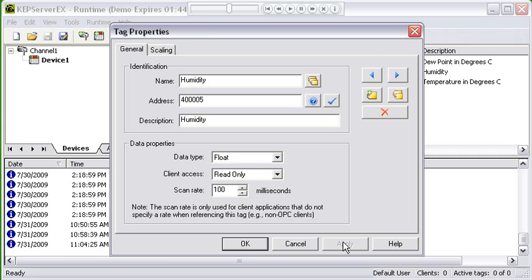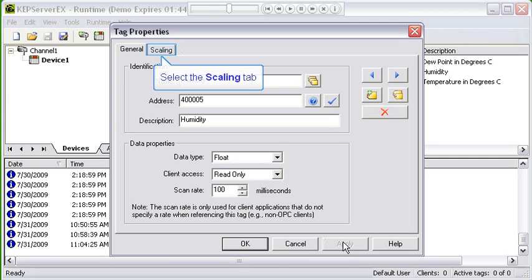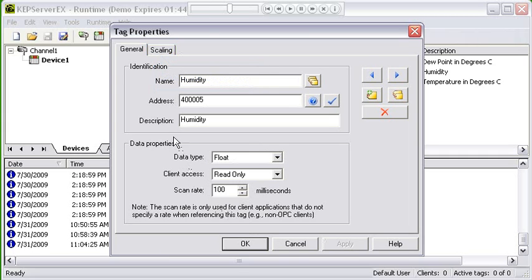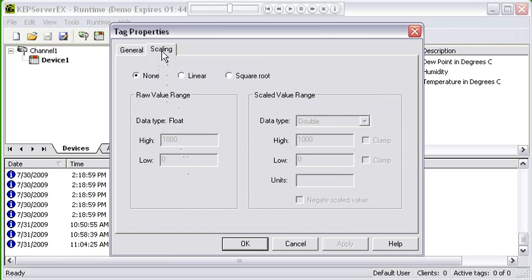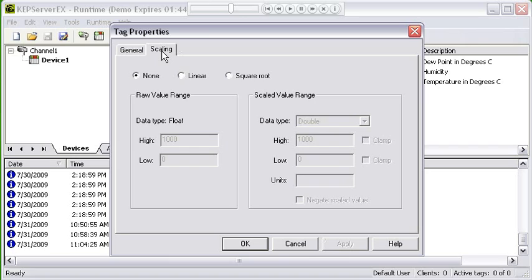Before I close this tag property, I want to explain scaling. There's a second tab in the tag properties which is scaling. We offer two types of scaling: linear and square root. The formulas for these types of scaling can be found within the tag properties section of the server help file.